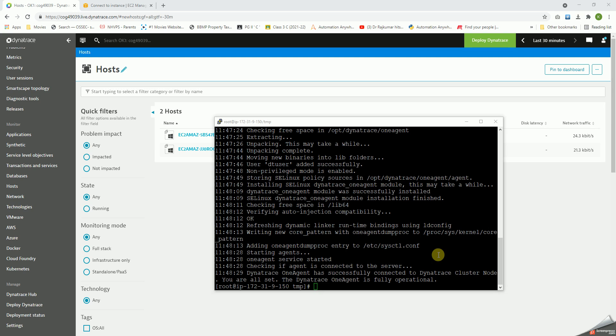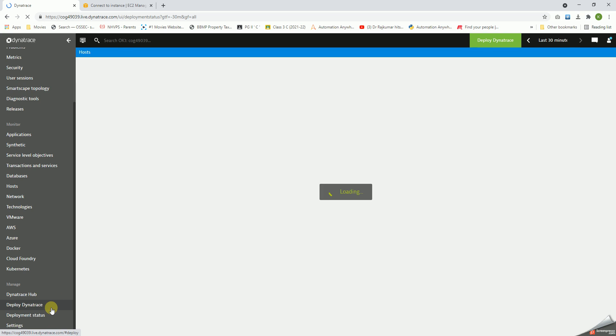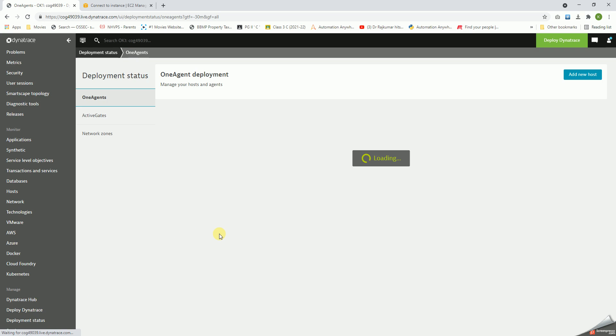Okay, the agent installation seems to be complete. So let's click on the deployment status here.